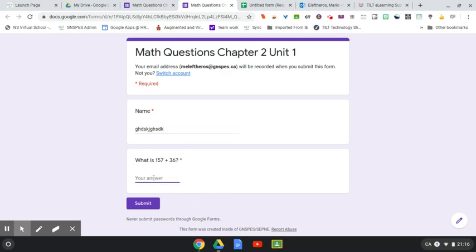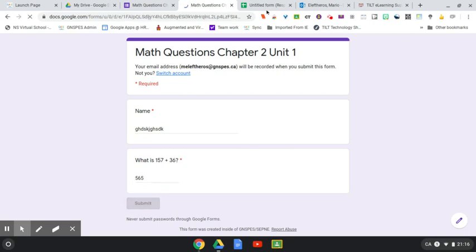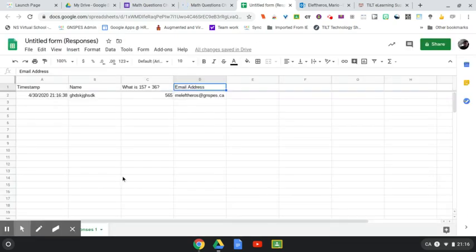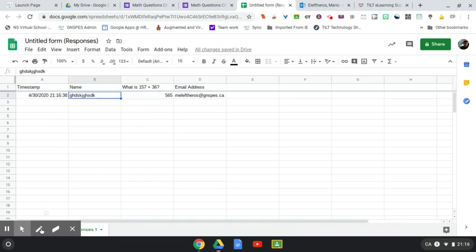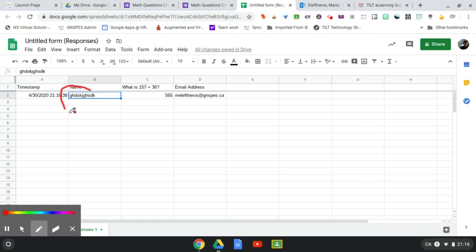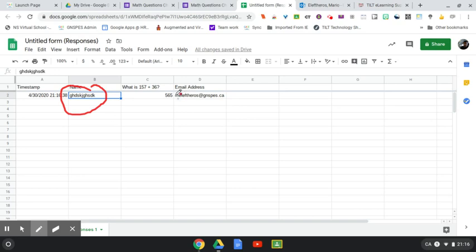And if I put an answer in here, I know that's not right, I hit submit. When I go over to my spreadsheet, as you can see, even though the name is coming in as whatever I typed in there, the email address is still listed there. So you can always verify who your students are regardless of what they put in there.